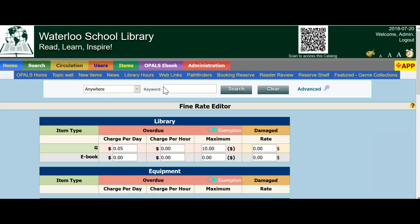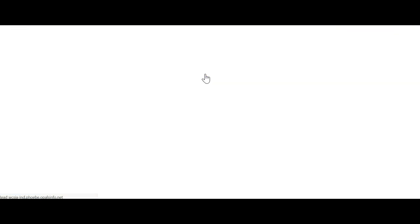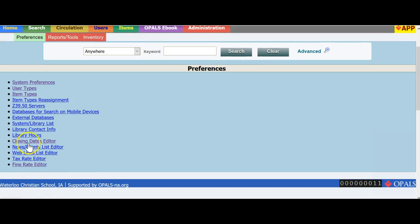The final section we will cover in this clip is the Closing Dates Editor. To get to the Closing Dates Editor, the Admin tab, choose Preferences, and towards the bottom of the Preferences menu, choose Closing Dates Editor.